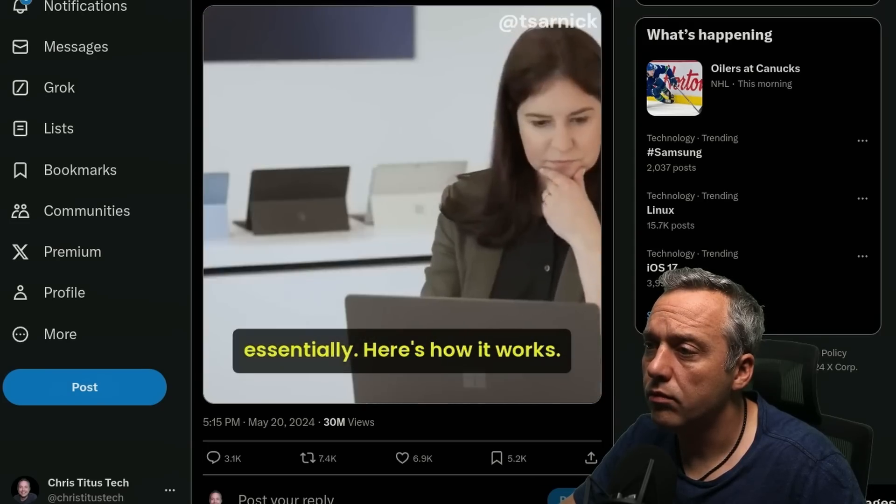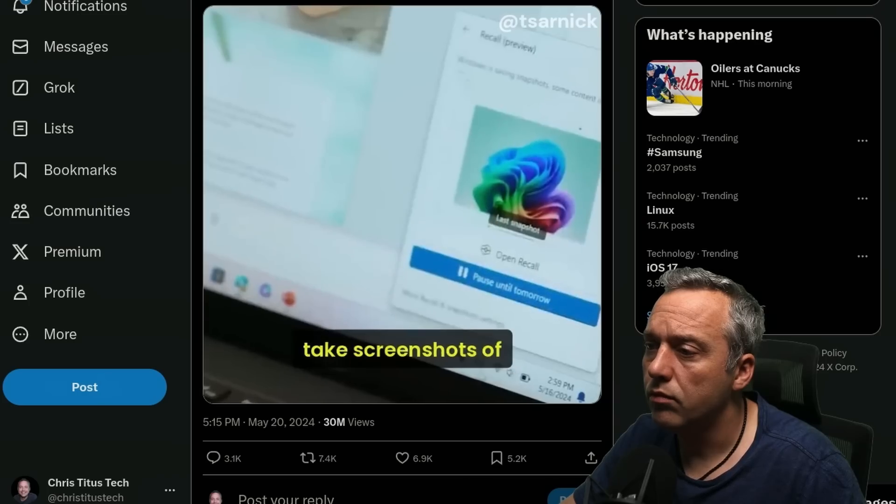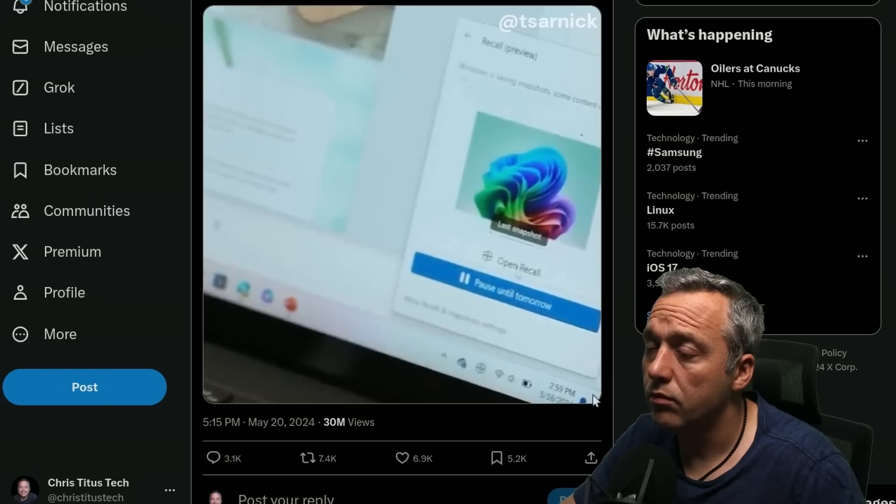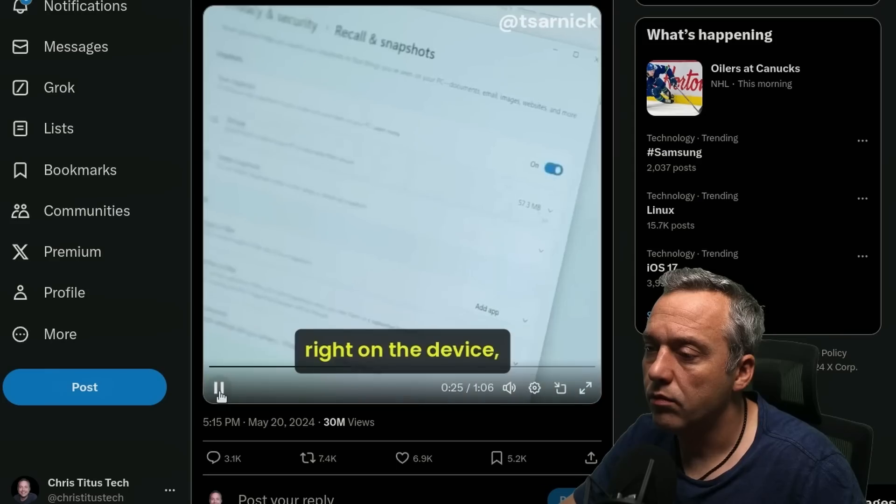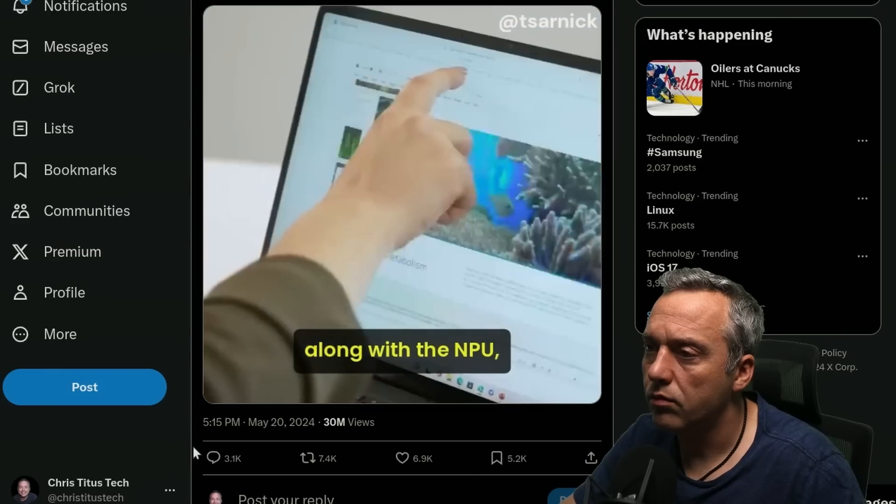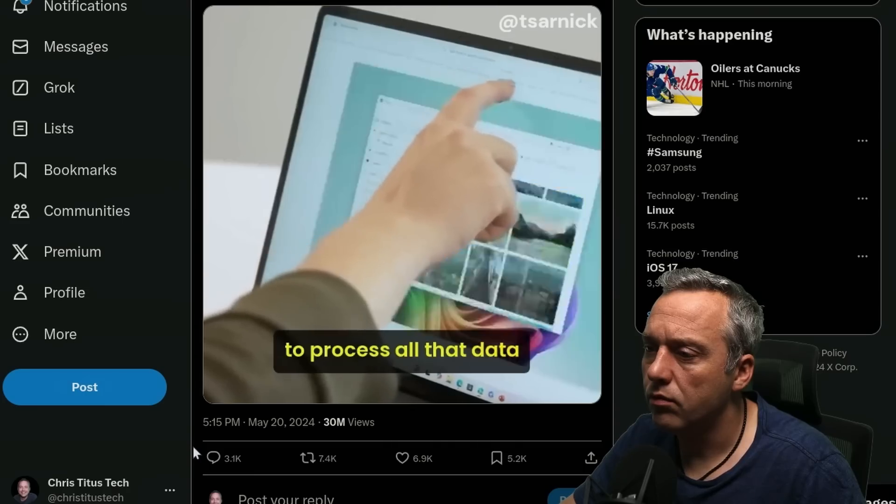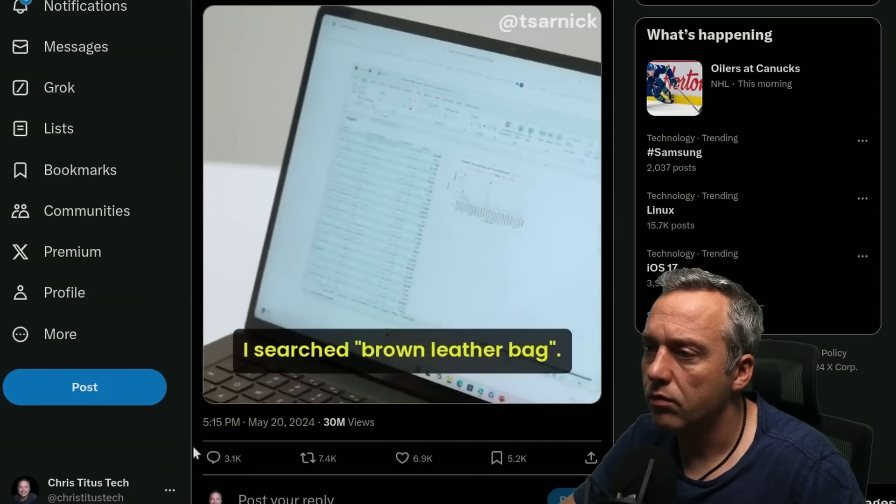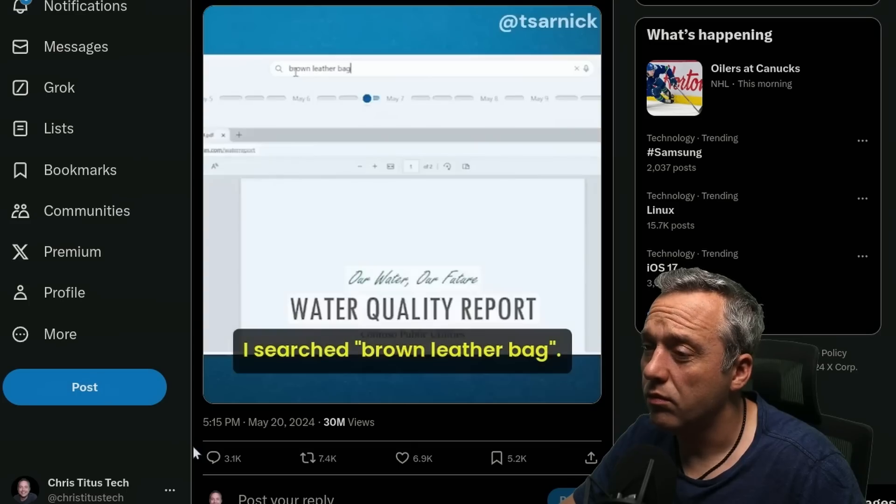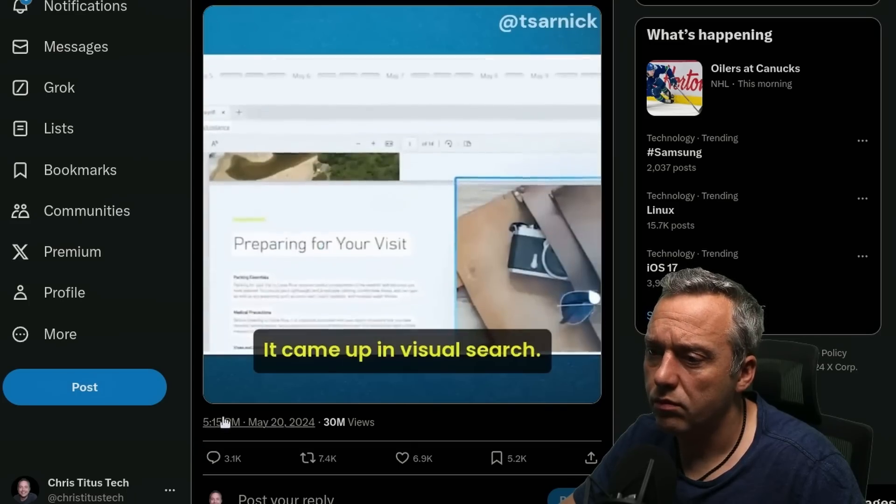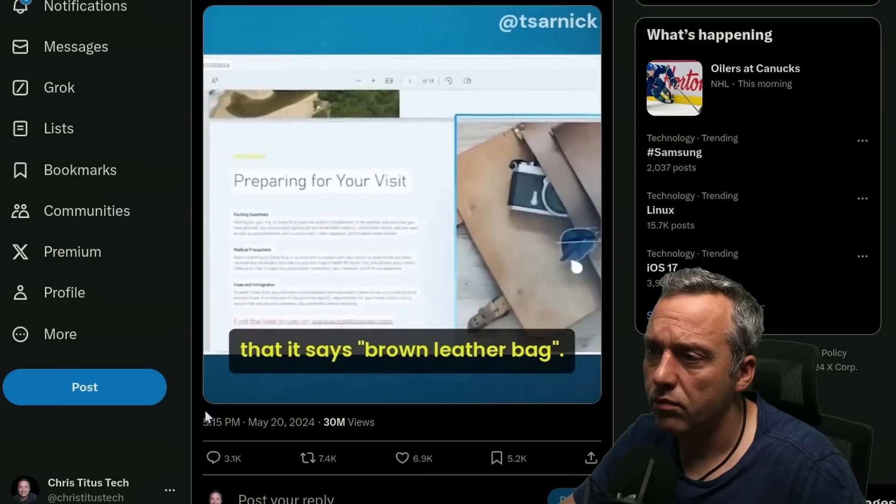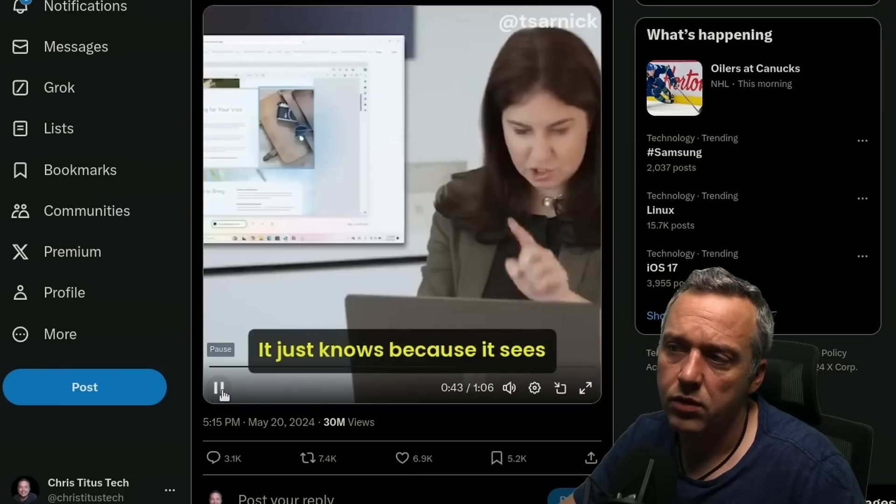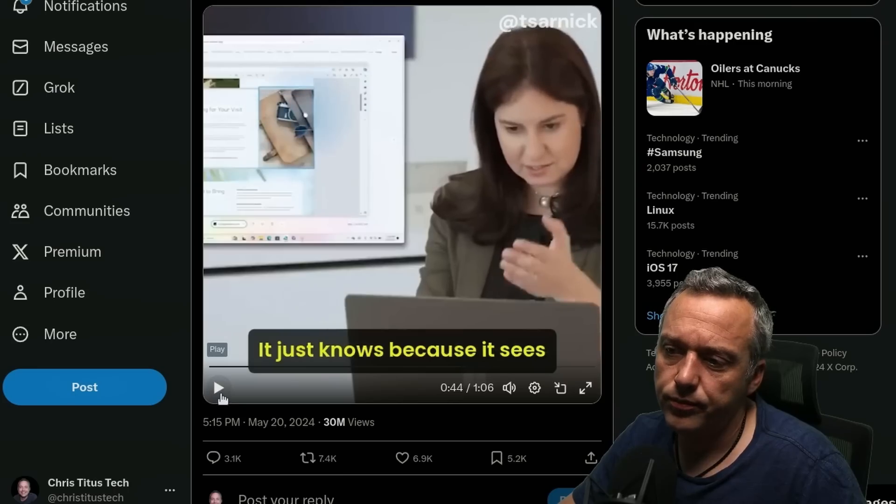Here's how it works. Windows constantly takes screenshots of what's on your screen, then uses a generative AI model right on the device, along with the NPU, to process all that data and make it searchable, even photos. I got to try it out. I searched brown leather bag. It came up in visual search. There's no place on this page that it says brown leather bag. It just knows because it sees.